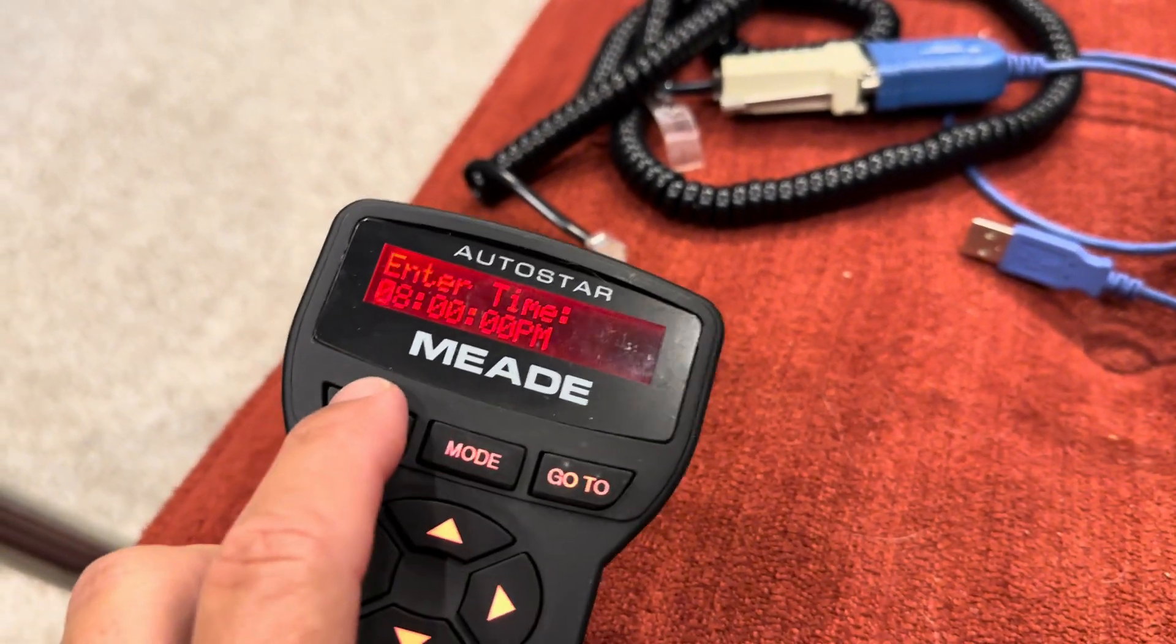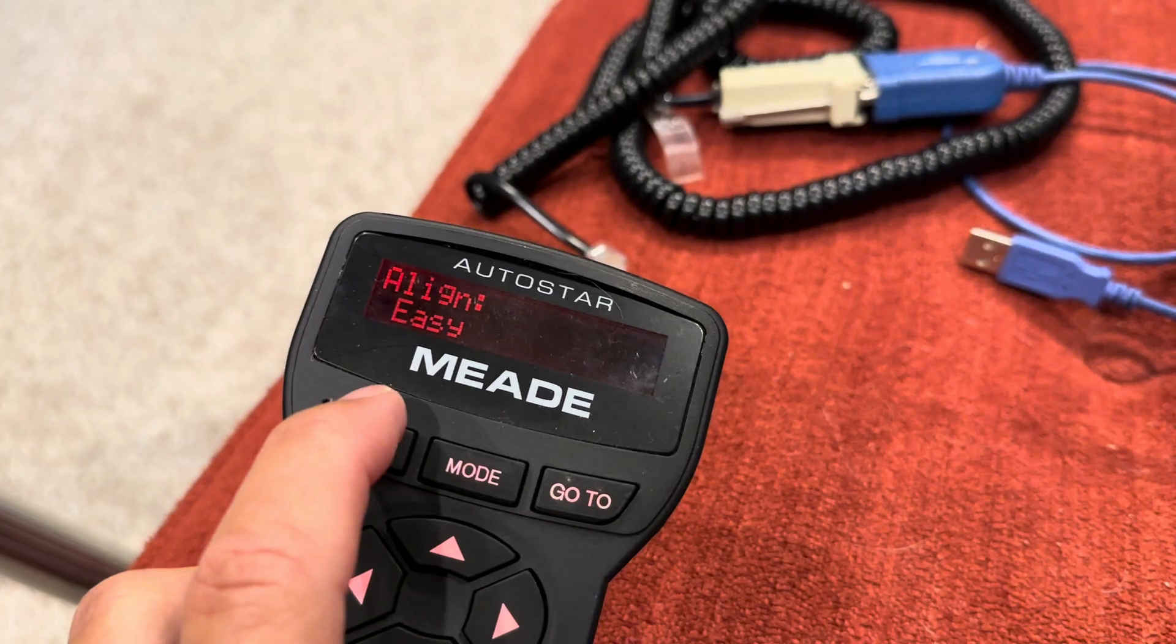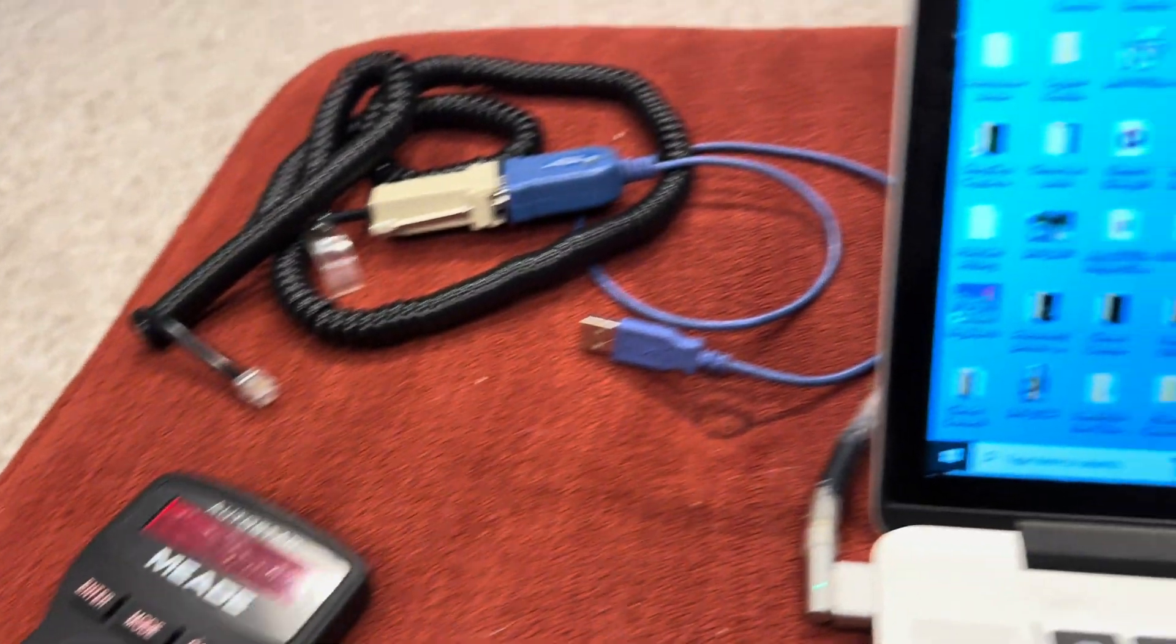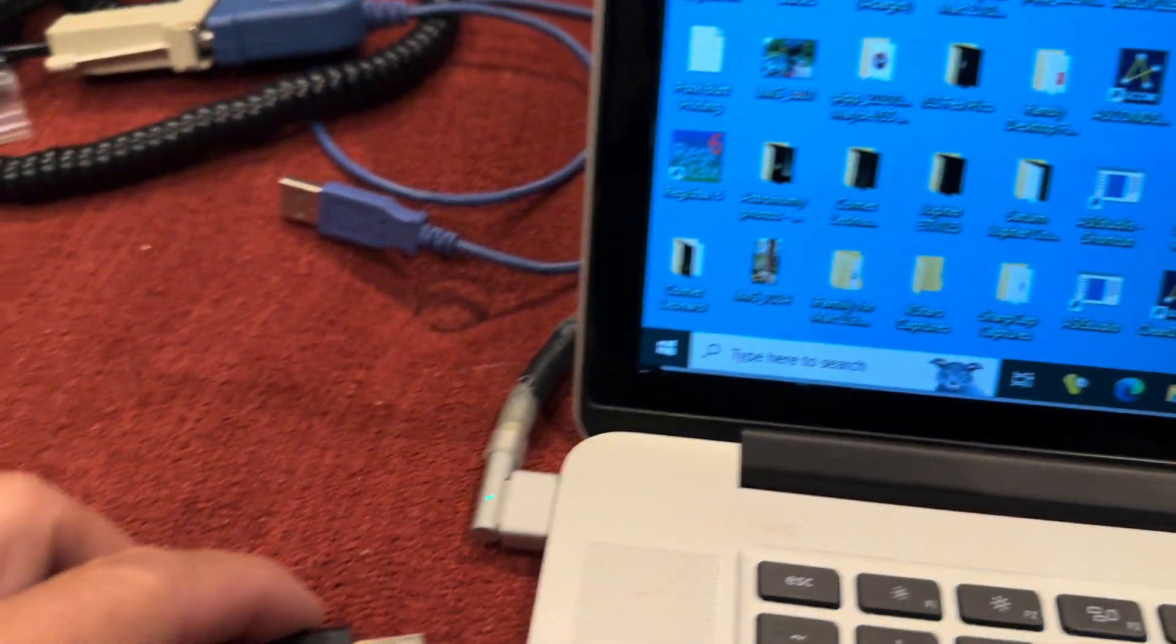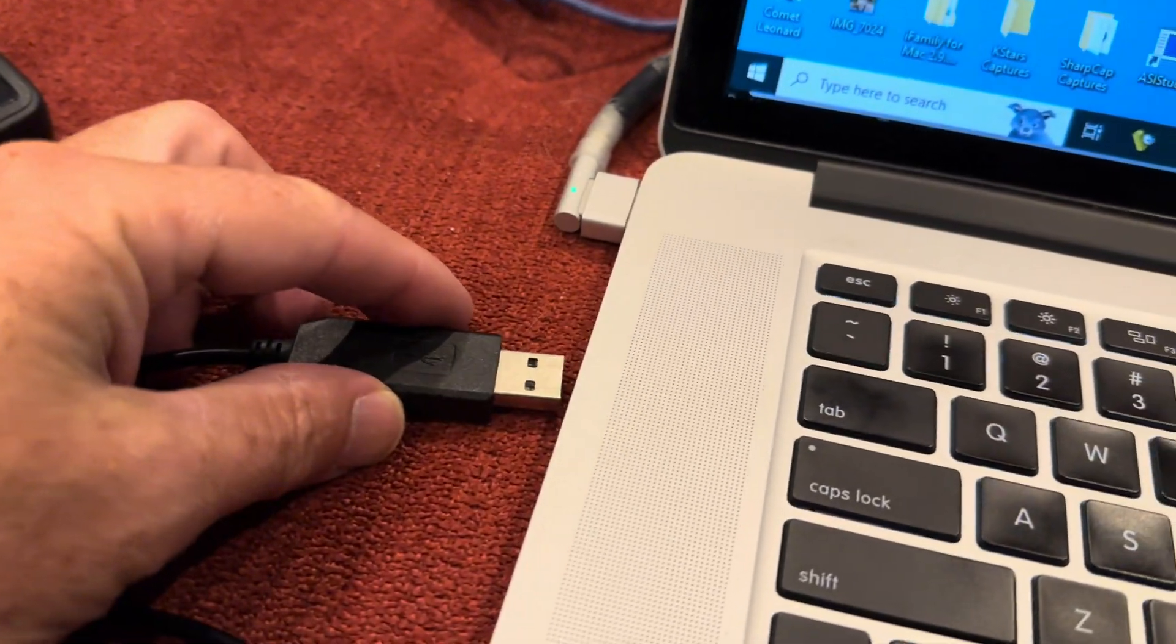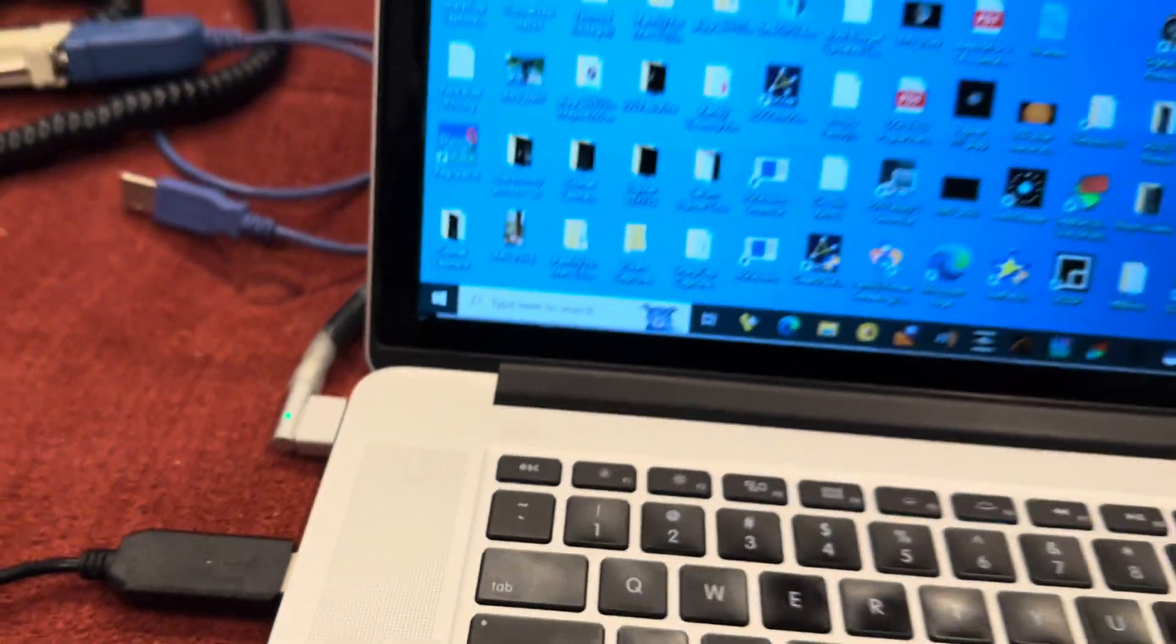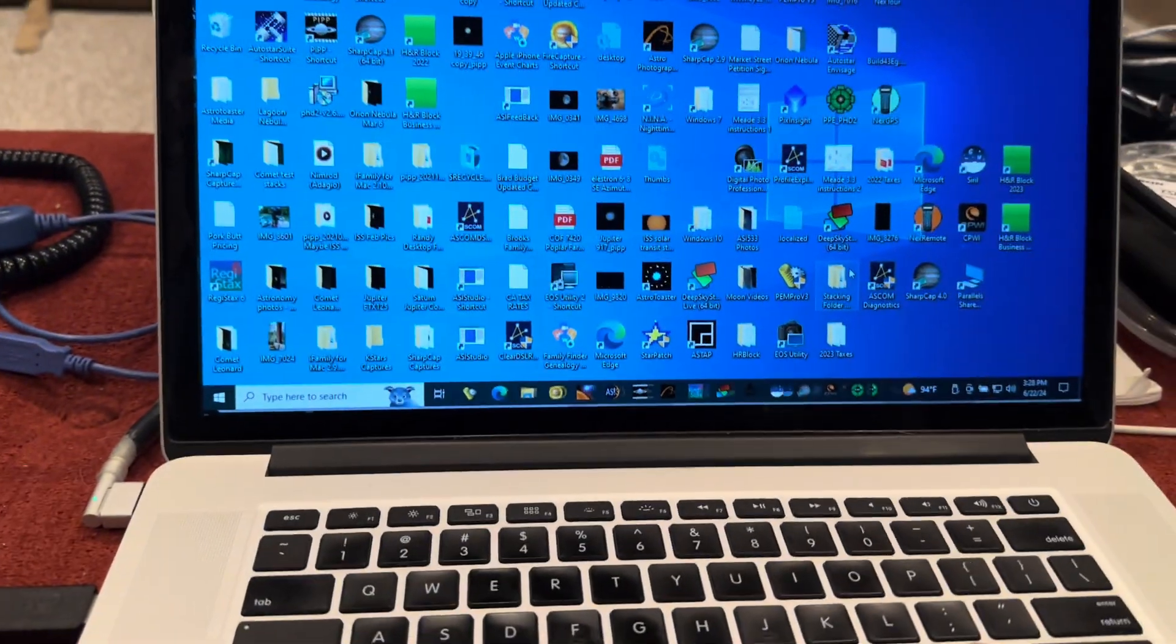I don't know if you need to, but I always enter through these three things until it gets to the alignment screen. And then I plug this into the USB port.